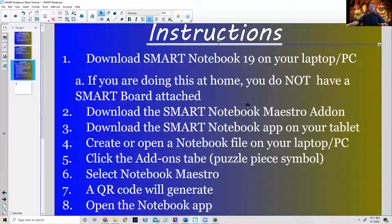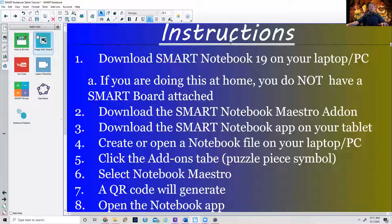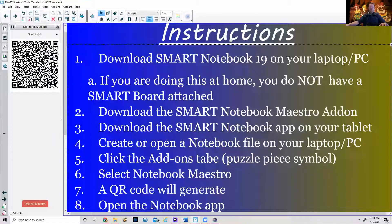You need to open up a notebook file or even create a new one on your laptop or PC. The whole point is to have your tablet sync up to what is currently on your computer screen. You'll need to go to the add-ons tab — it looks like a puzzle piece — and click on Notebook Maestro. It's going to generate a QR code. Then I'll kick it over to my iPad to show you what you do next.